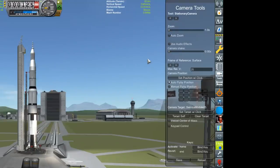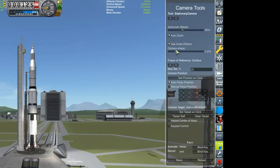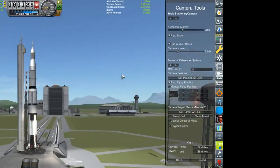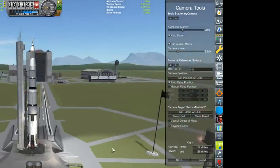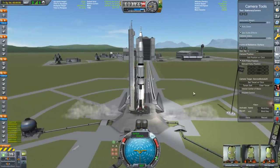Once you've selected your target - here I'm using the service module - you can configure zoom, which is the zoom factor applied during the flyby. With auto zoom enabled, it will zoom in as the vehicle approaches the camera and zoom back out as it passes. You can also toggle audio effects and camera shake. Home and End are the two buttons that activate and revert the camera, so you can use this mod without needing to display the UI.